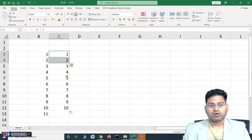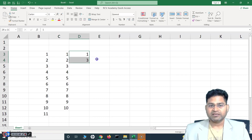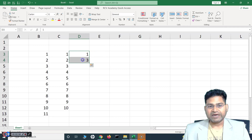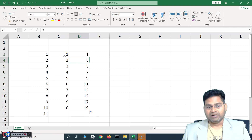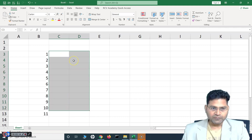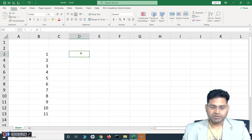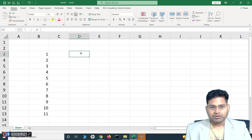Say for example you have 1 and 3 — there's a pattern with a gap of one number in between. Select both of those, hover on the right-hand side, and keep scrolling down. Excel automatically identifies the pattern and fills 1, 3, 5, 7, 9 accordingly. This is AutoFilling of numbers.